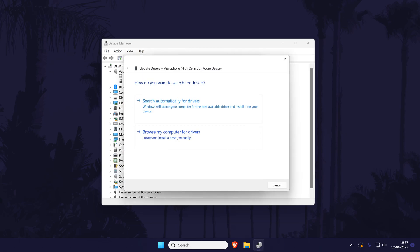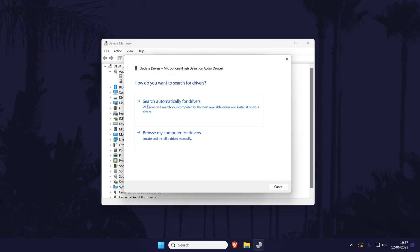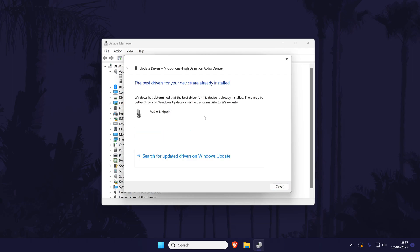Next, click on update driver and then the automatic option. If there are already the correct drivers installed, you can close this box.